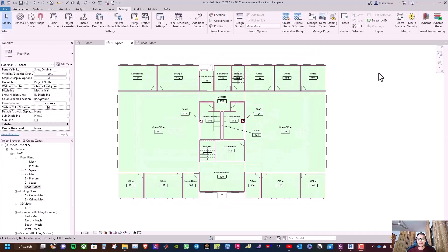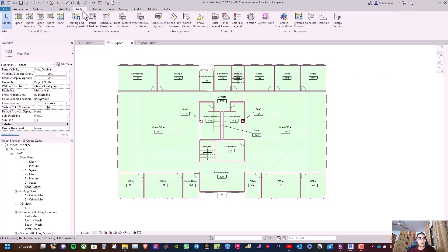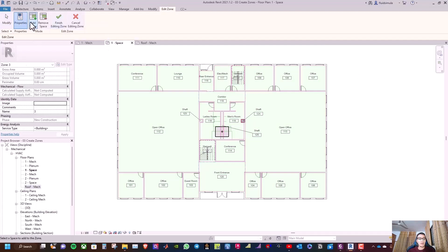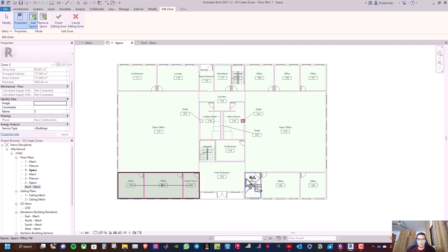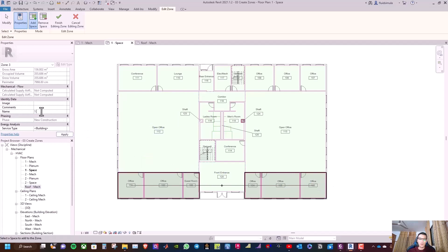To create a zone, go to the Analyze tab and select Zone. Then take a space and select these six spaces, and rename it 'One Office South'.